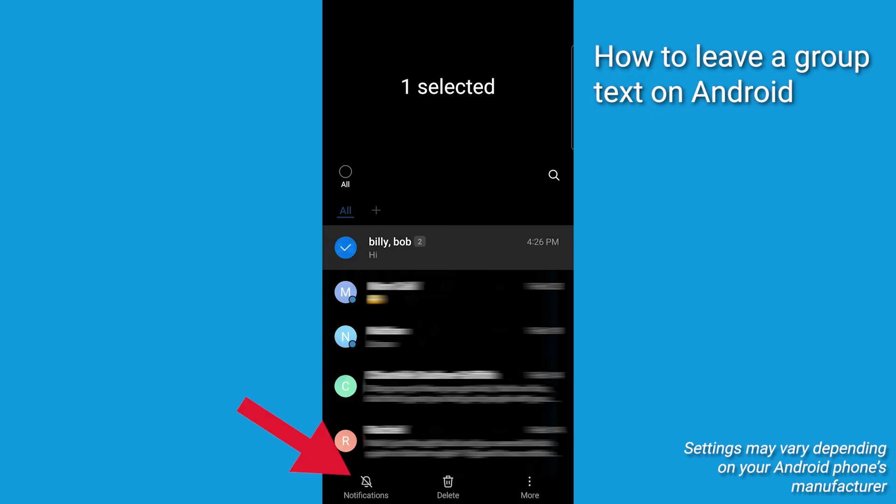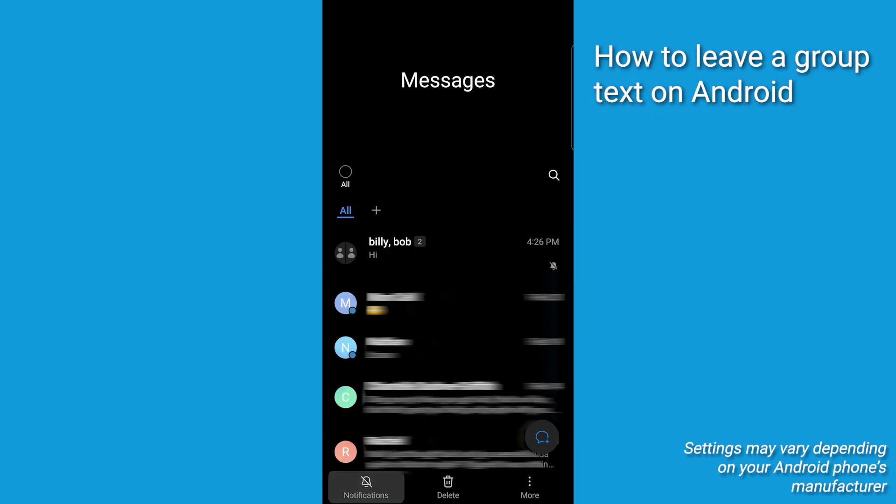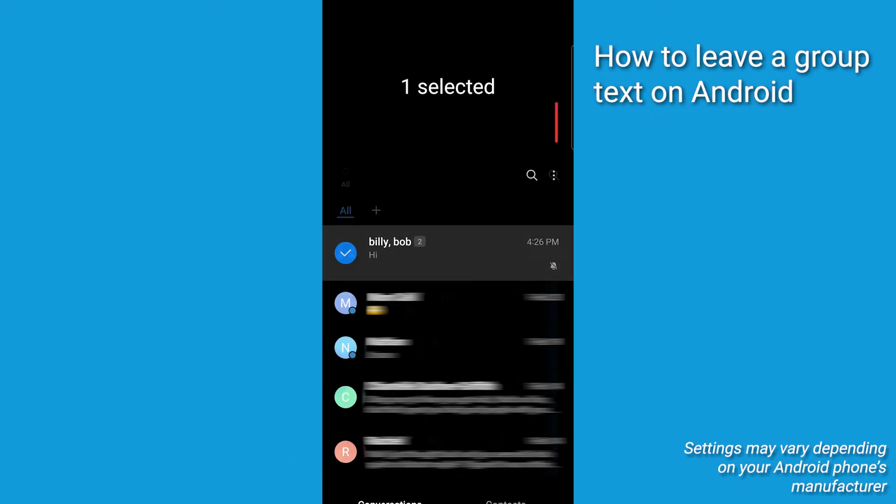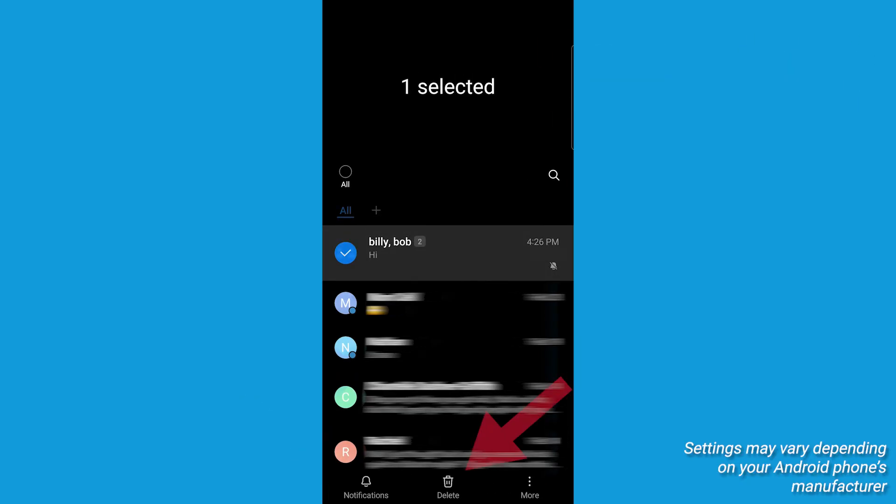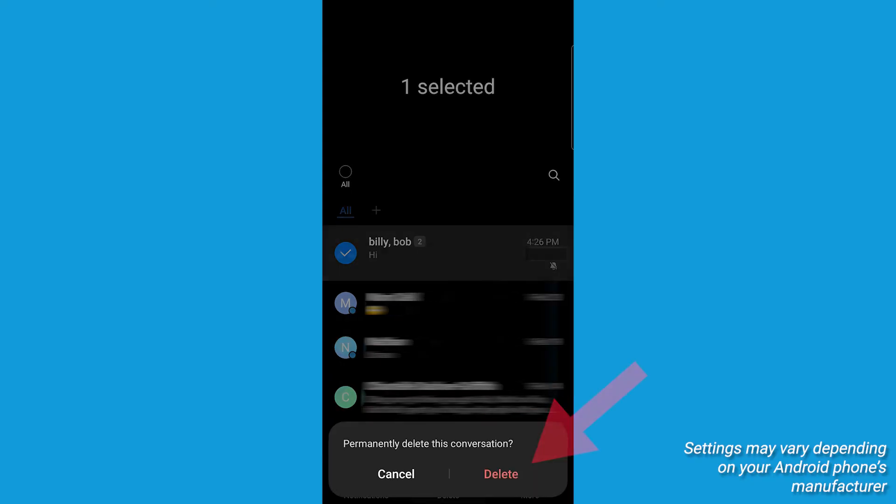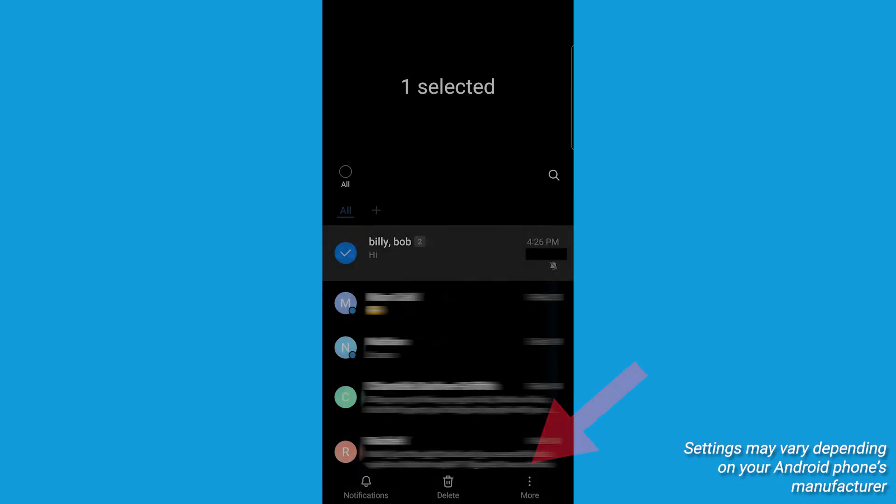First, mute further notifications from that group chat, then highlight and hold again and select Delete. This will remove you from the group text and delete the conversation from your device.